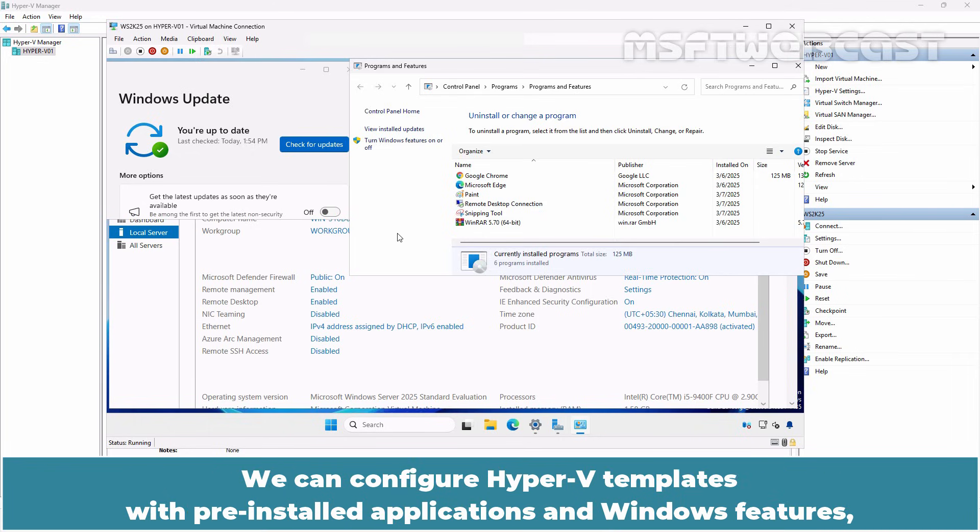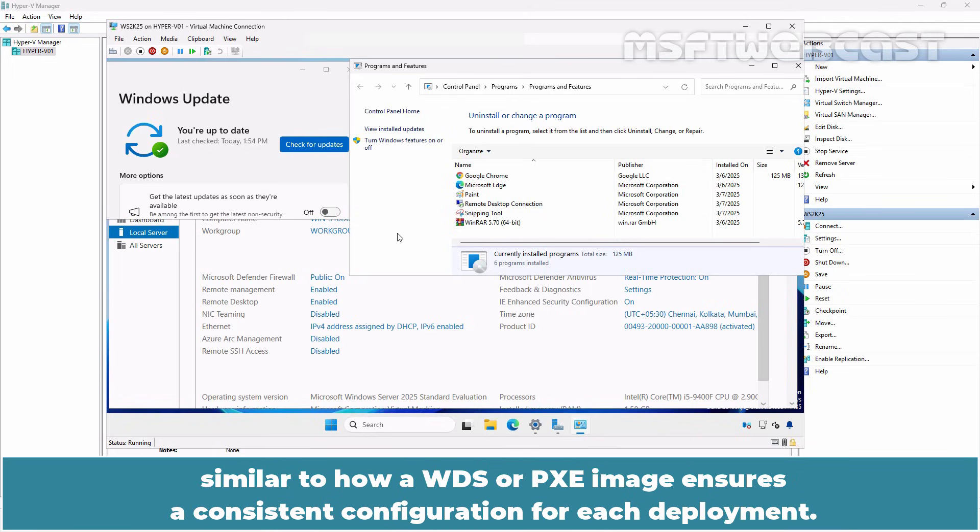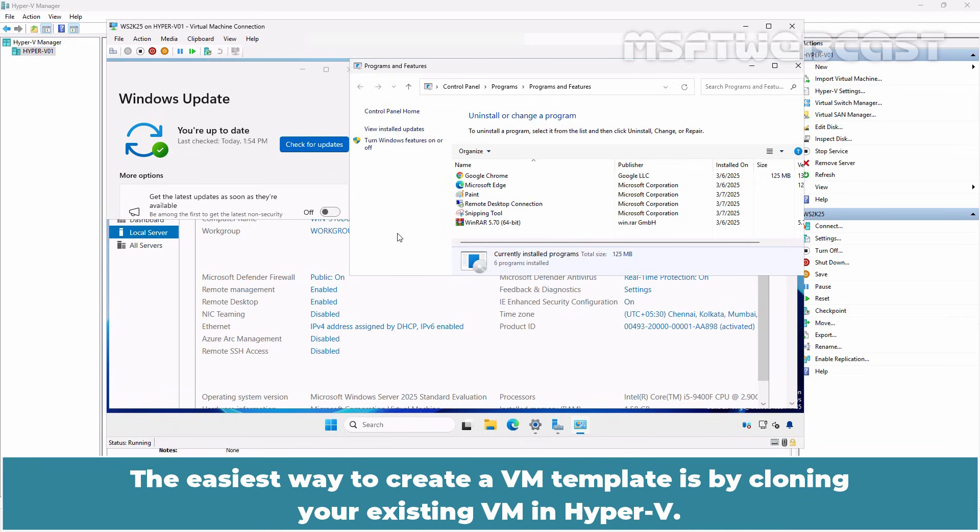We can configure Hyper-V templates with pre-installed applications and Windows features similar to how a WDS or PXE image ensures a consistent configuration for each deployment. The easiest way to create a VM template is by cloning your existing VM in Hyper-V.